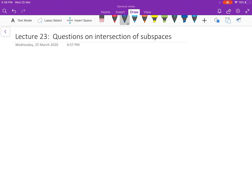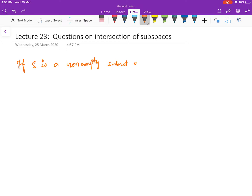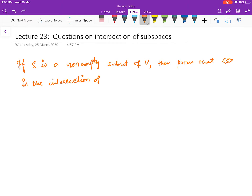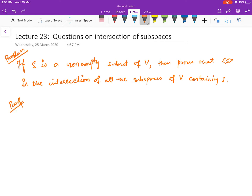Hello everybody, welcome to this next video on linear algebra. We were discussing some questions on intersection of spaces; we will continue that and discuss some more questions. The first statement is: if S is a non-empty subset of V, then prove that span of S is the intersection of all subspaces of V containing S. This is your problem — you have to prove it.